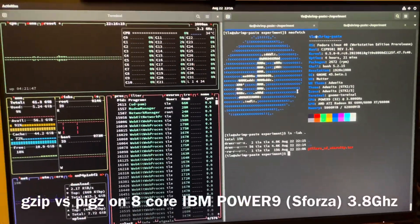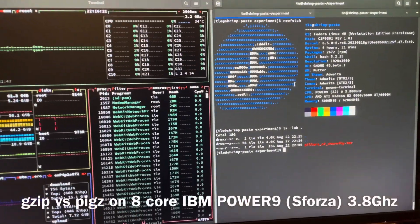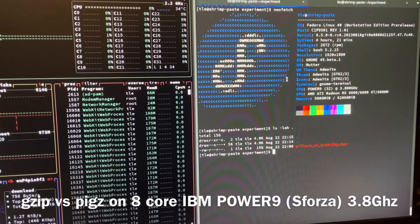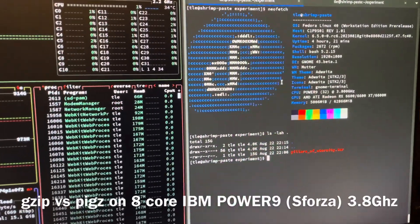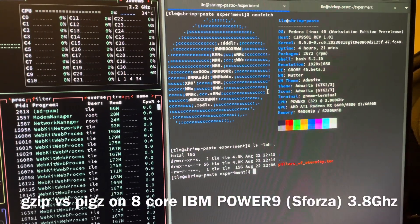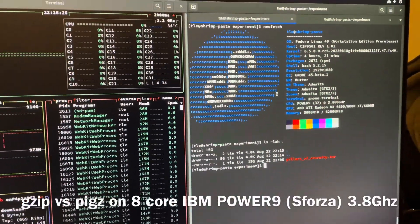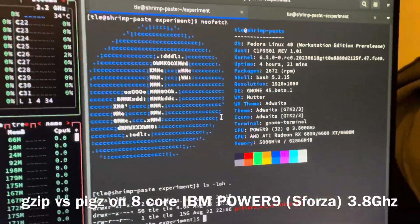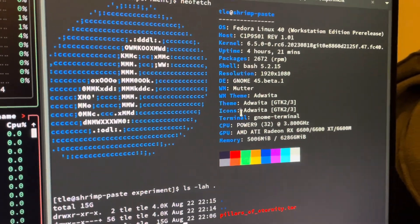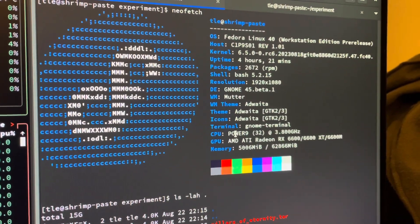Today I'm going to compare the Pigz and the GNU ZIP to see which one is faster on my Raptor Computing Blackbird system.